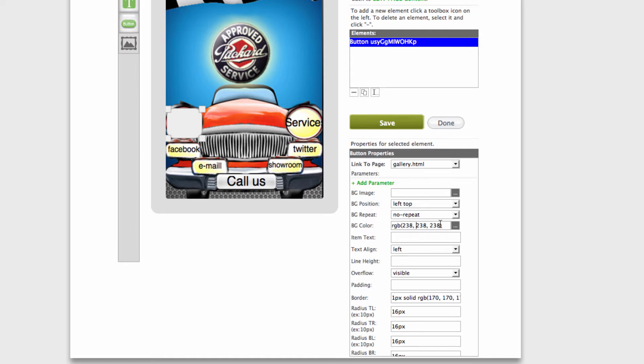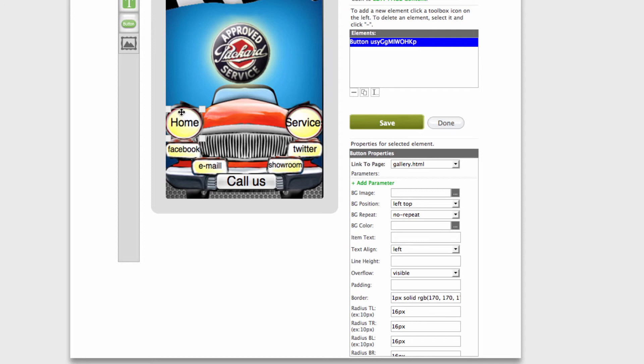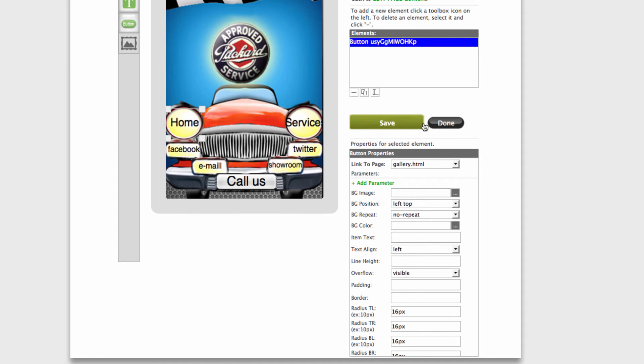All you need to do is select background color right here and remove it. Save. And you have other buttons, but we need to get rid of the border as well. The same: select, delete, and save. Done.